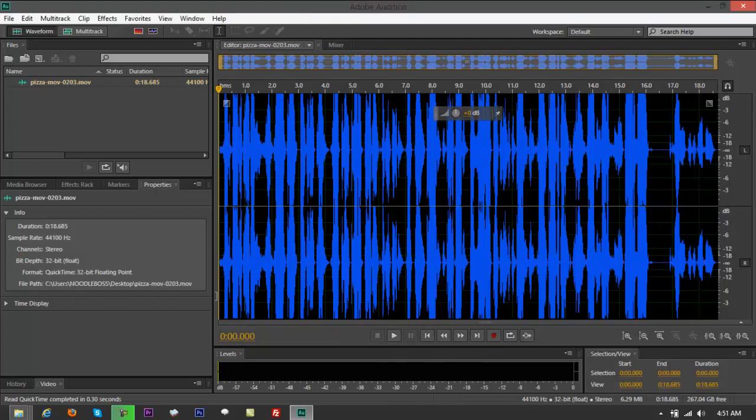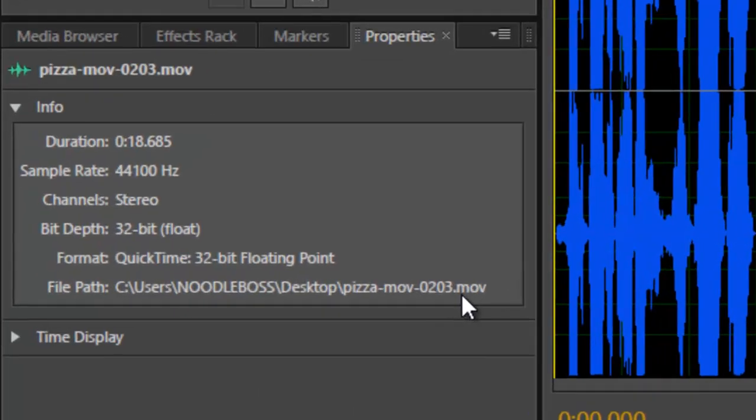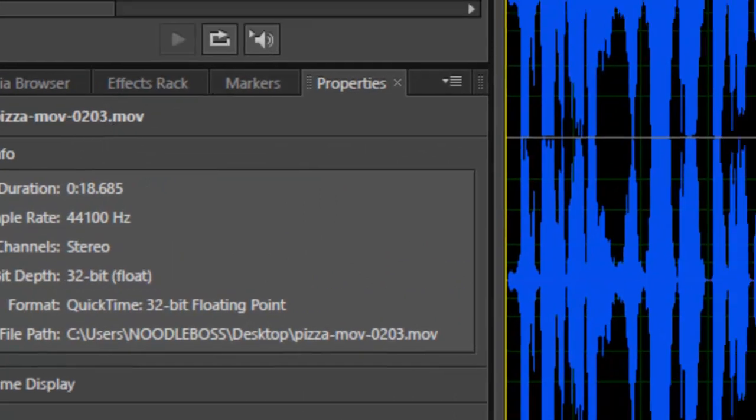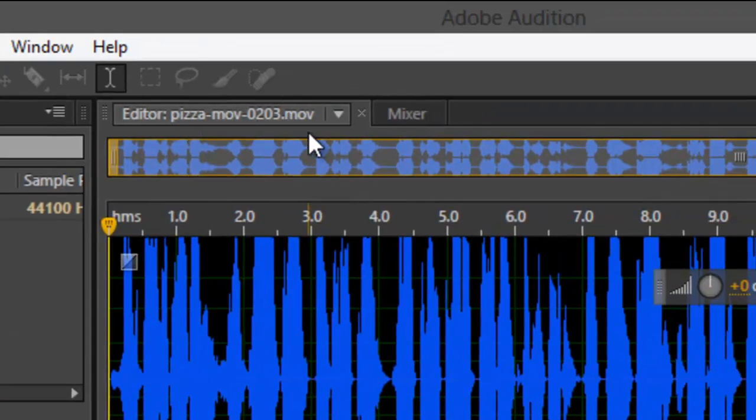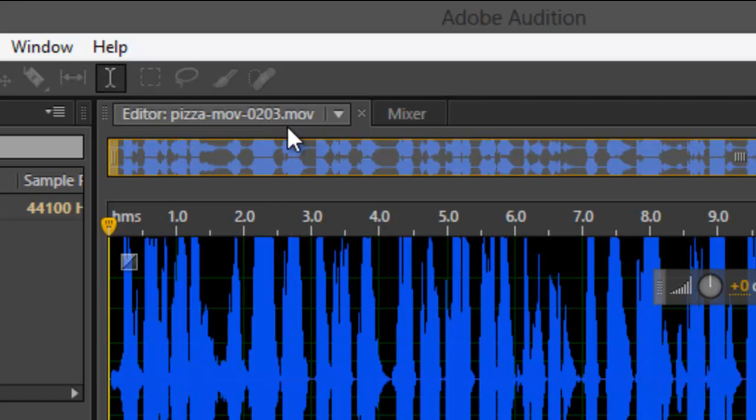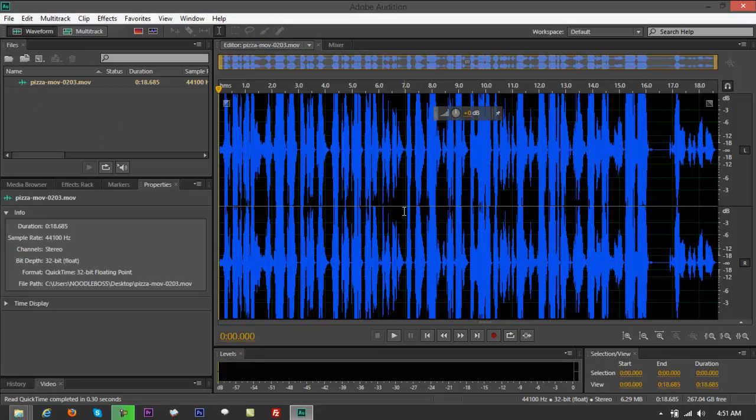You'll see it right here to verify .mov. File name .mov. Right on top, editor pizza.mov.0203.mov. So it's a QuickTime file.